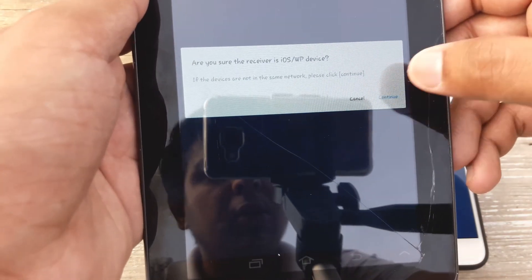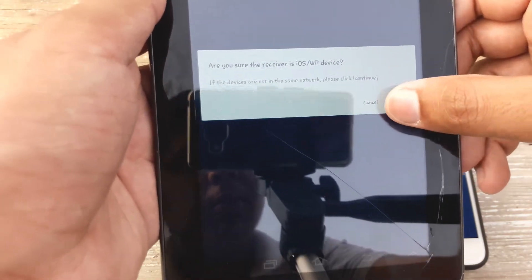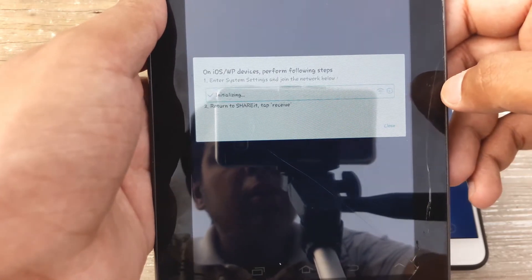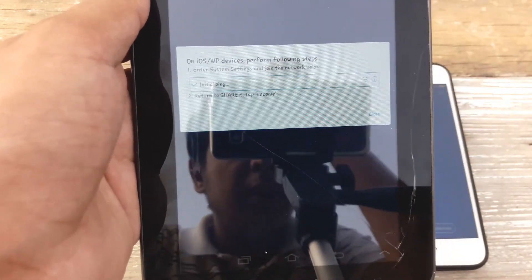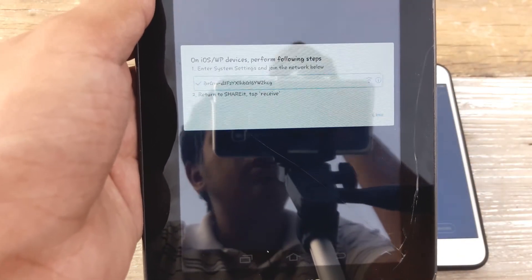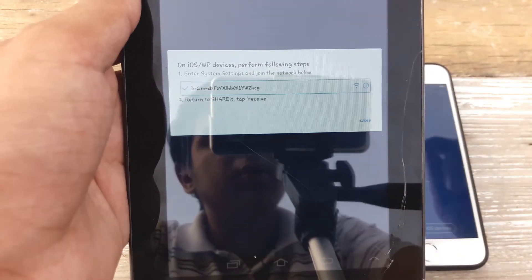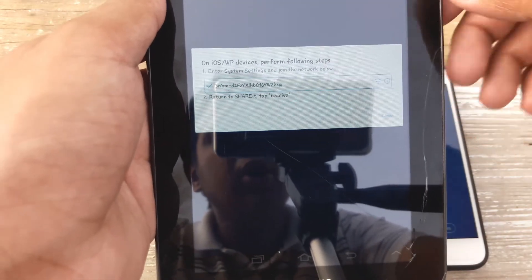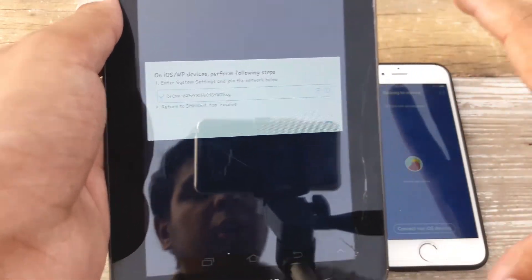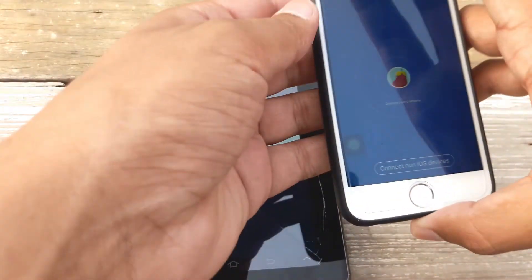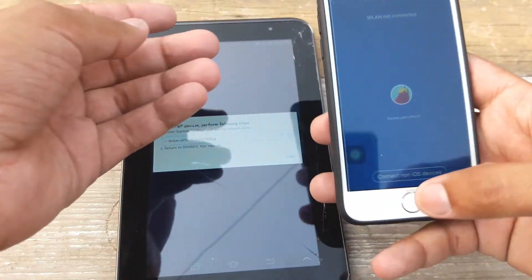Now it's going to make a portable hotspot even though the internet connection is not on the device. It's just going to make it. Now on the Apple device all you have to do is you're going to press the home button. You're not going to close ShareIt.